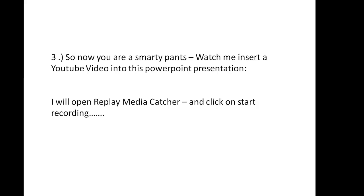So I'm going to go ahead and capture a YouTube video and show you how to add it to the PowerPoint presentation.